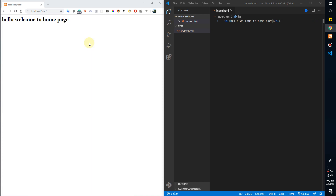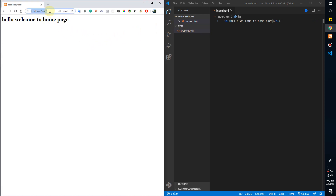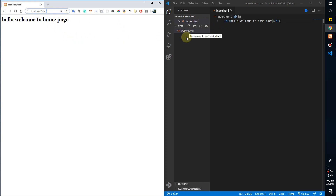So without wasting any time, let's start. Go to your root project folder. I've already opened my test project from Chrome, and on the right side is Visual Studio Code. I've already opened the integration system.